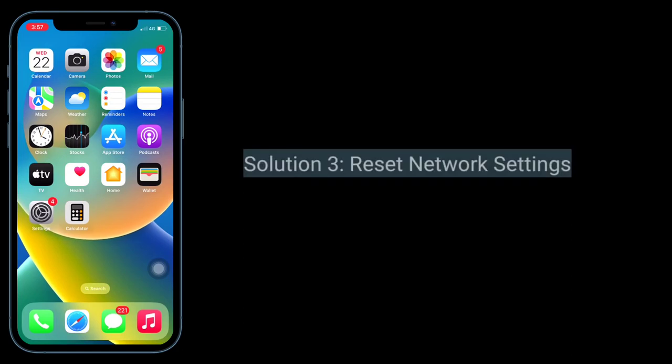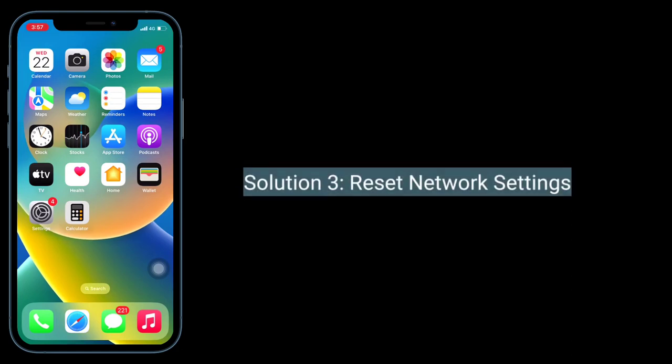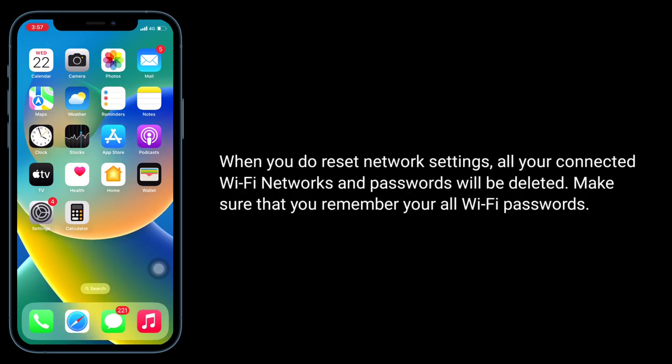The third solution is to reset network settings. When you reset network settings, all your connected Wi-Fi networks and passwords will be deleted, so make sure that you remember all your Wi-Fi passwords.